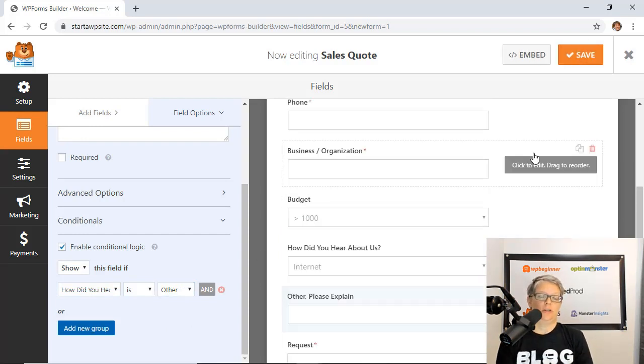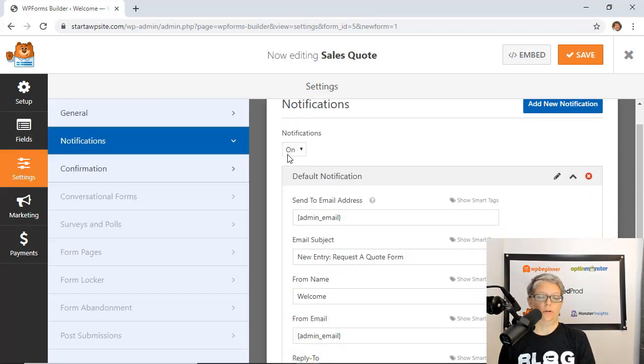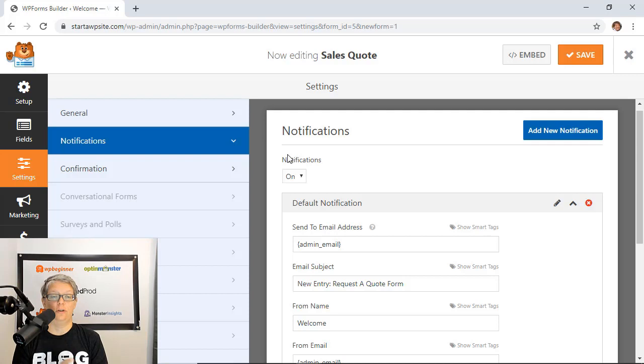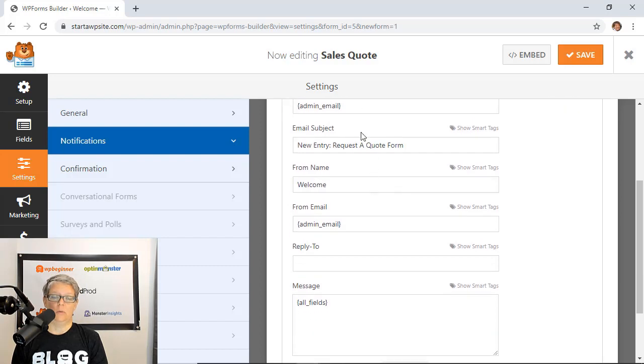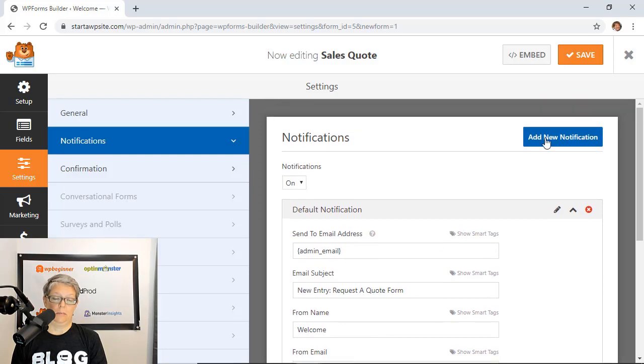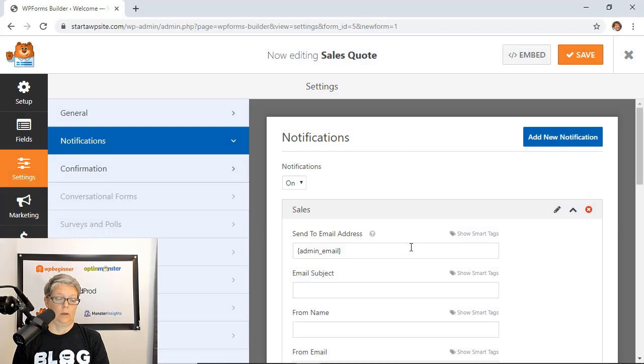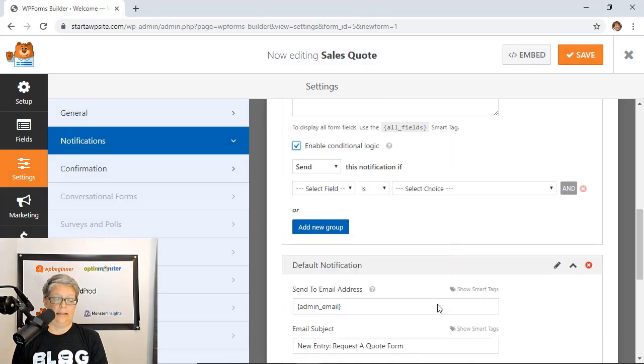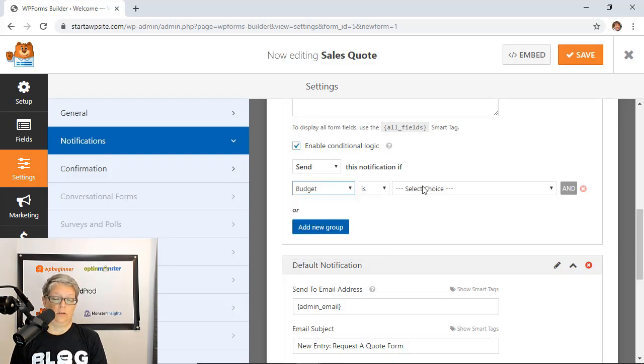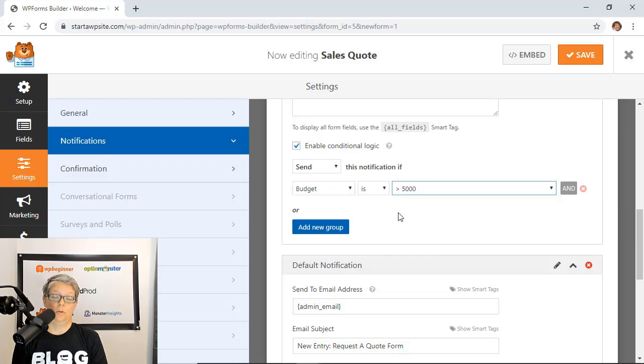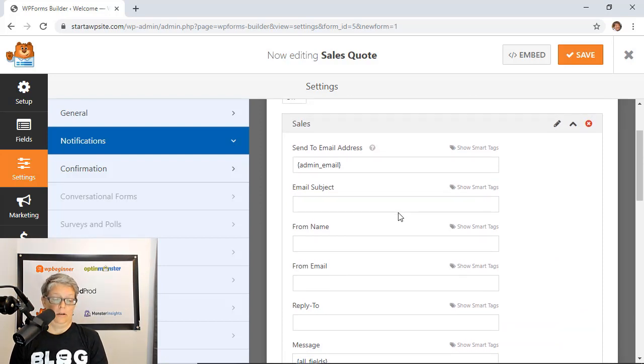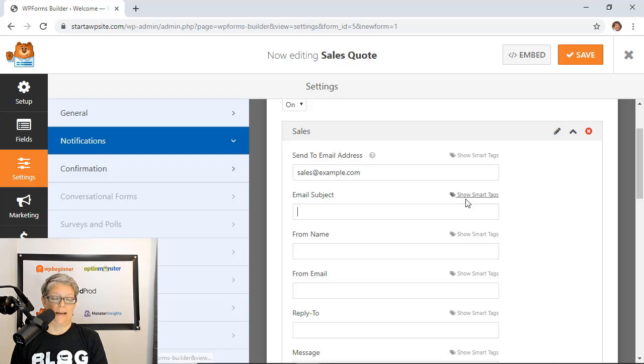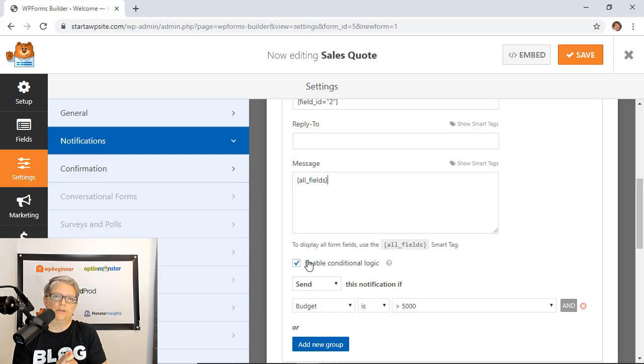Now we can take conditional logic to the next step. WPForms has a great notification system where you can get the email as soon as someone fills out the form. Let's take the conditional notification to the next level. The admin person will automatically get this. You can add a new notification and call it sales. Enable conditional logic and we're only going to send this if the budget is set to over five thousand dollars. We want to send this to our top sales team so they can work on the higher end budget area.